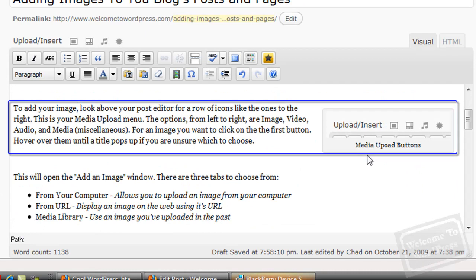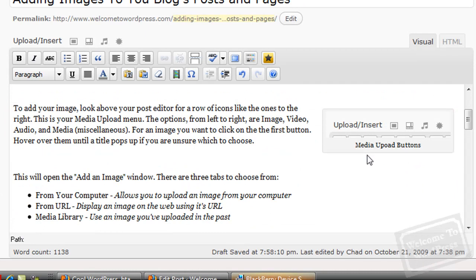As you can see, my image is right next to the paragraph I selected. And it's floated to the right like I wanted it. Now I'm going to go ahead and add another image really quickly.